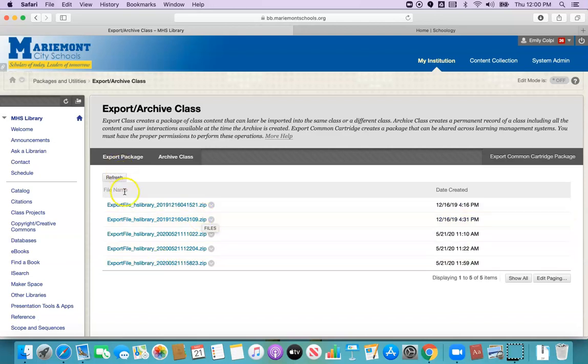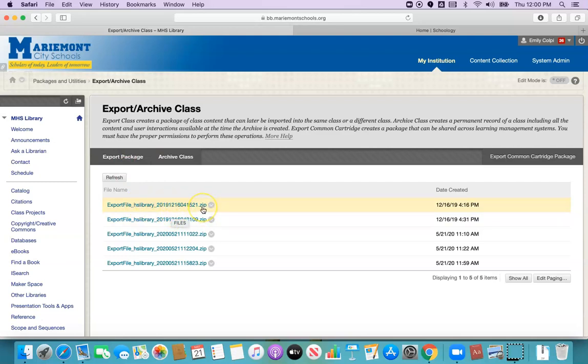I'm just going to use one of these that I've already done for this class so you can move on to the next step. Blackboard has now zipped up this whole class as what's called a zip file. It's compressed, it takes all the different things and puts it into one file. I need to then download this to my computer so that I can upload this zip file to Schoology.